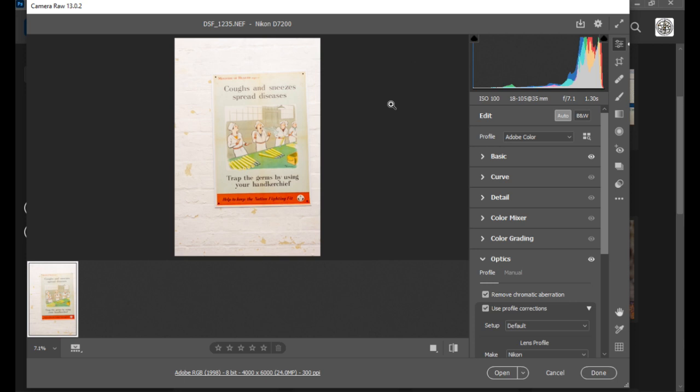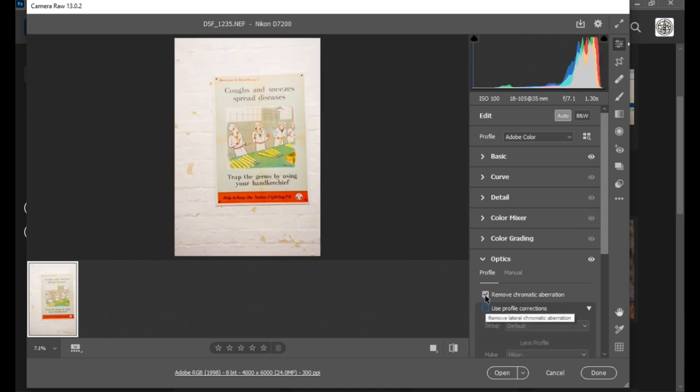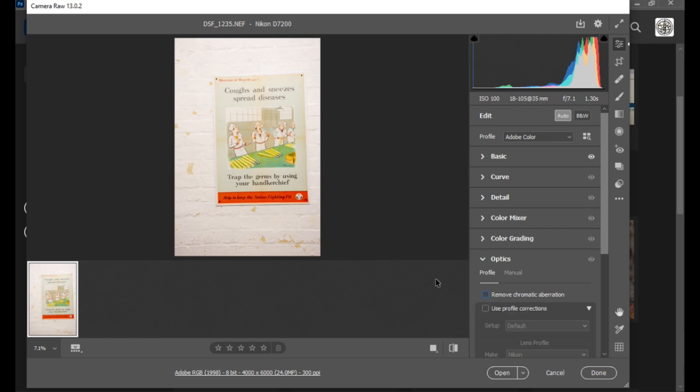I've opened up this image here and it is currently sitting in RAW. You'll notice down here I have got ticked remove chromatic aberration and use profile corrections. I'm going to open this image up twice. The first one I'm going to take off those two options. Not going to talk too much about chromatics today. We're really focusing on the lens corrections. I've set auto up here and we'll open that up as our version one.